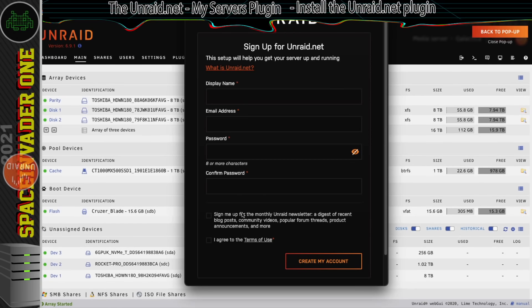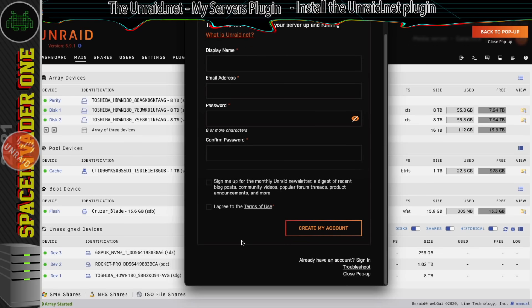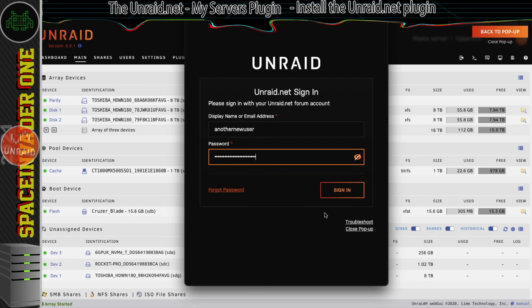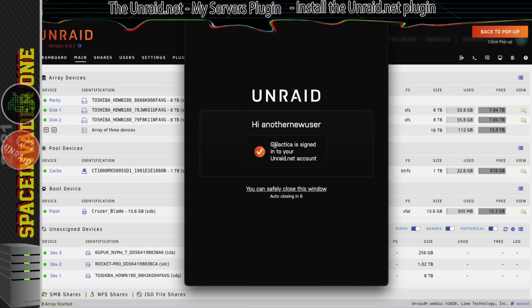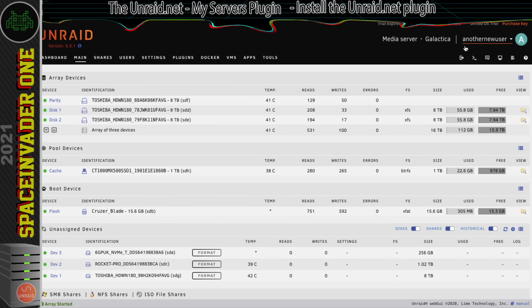Clicking the sign in button prompts us to sign up, but since we've already signed up on the website and set up two-factor authentication, we just scroll down and click already have an account. Pop in your username and password and click sign in. We can see that the server has been registered into the unraid.net account. Let's close this window.